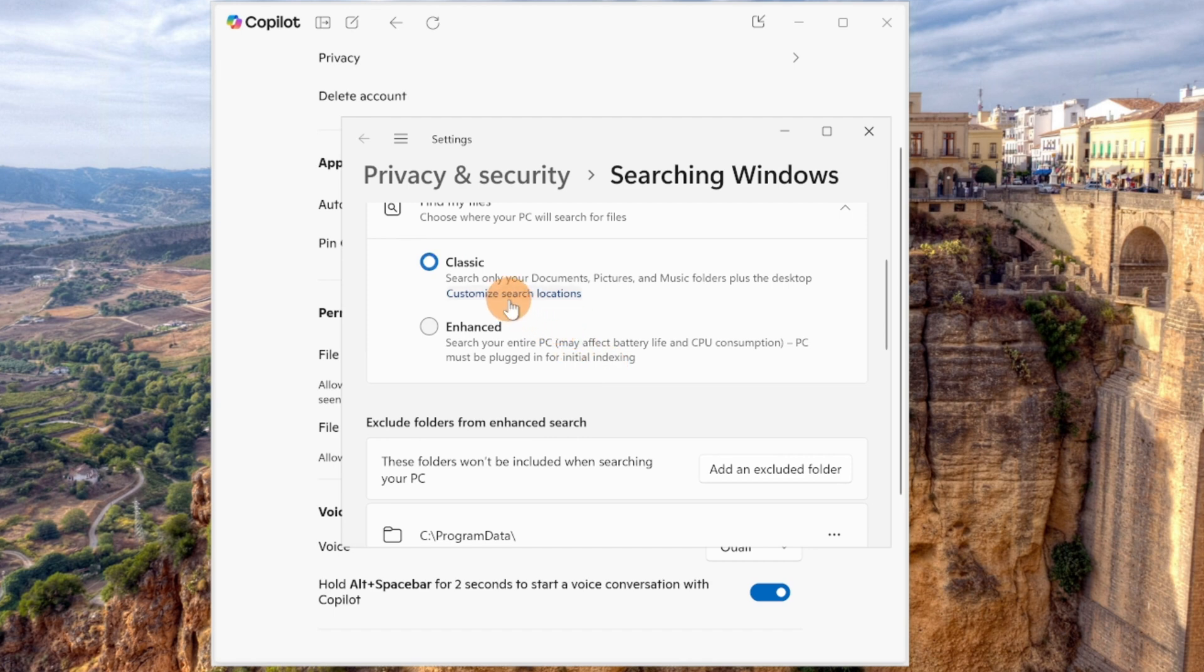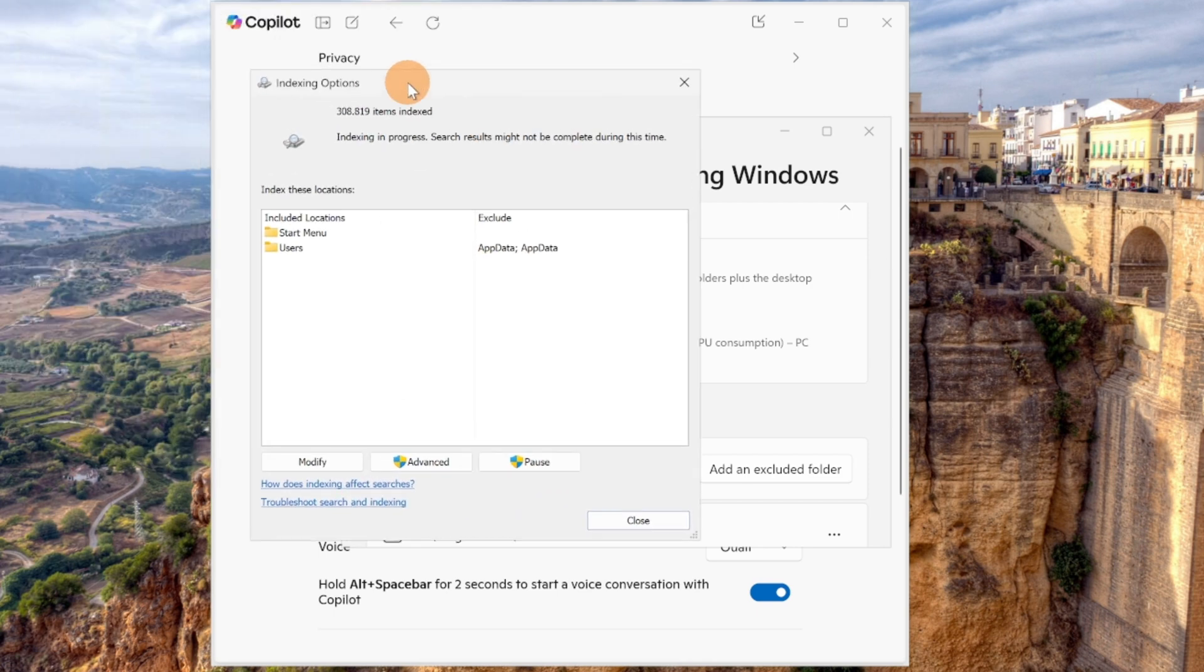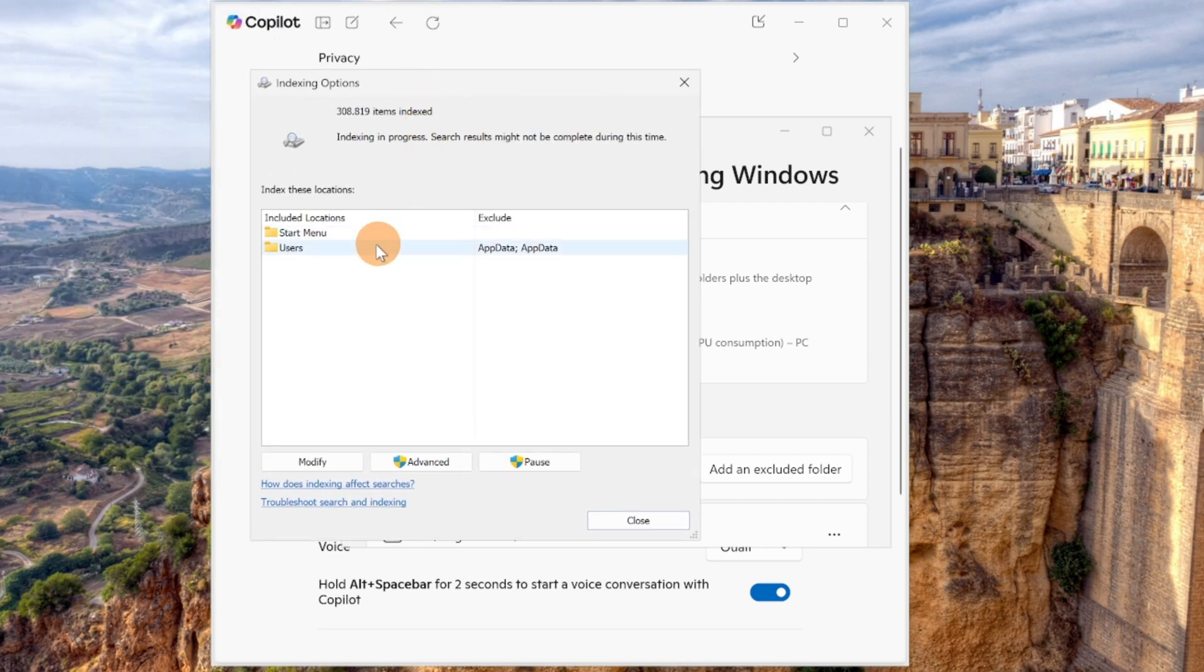So in case you opt for this one, if you click on customize search location, you are able to see what locations are included in the search process.